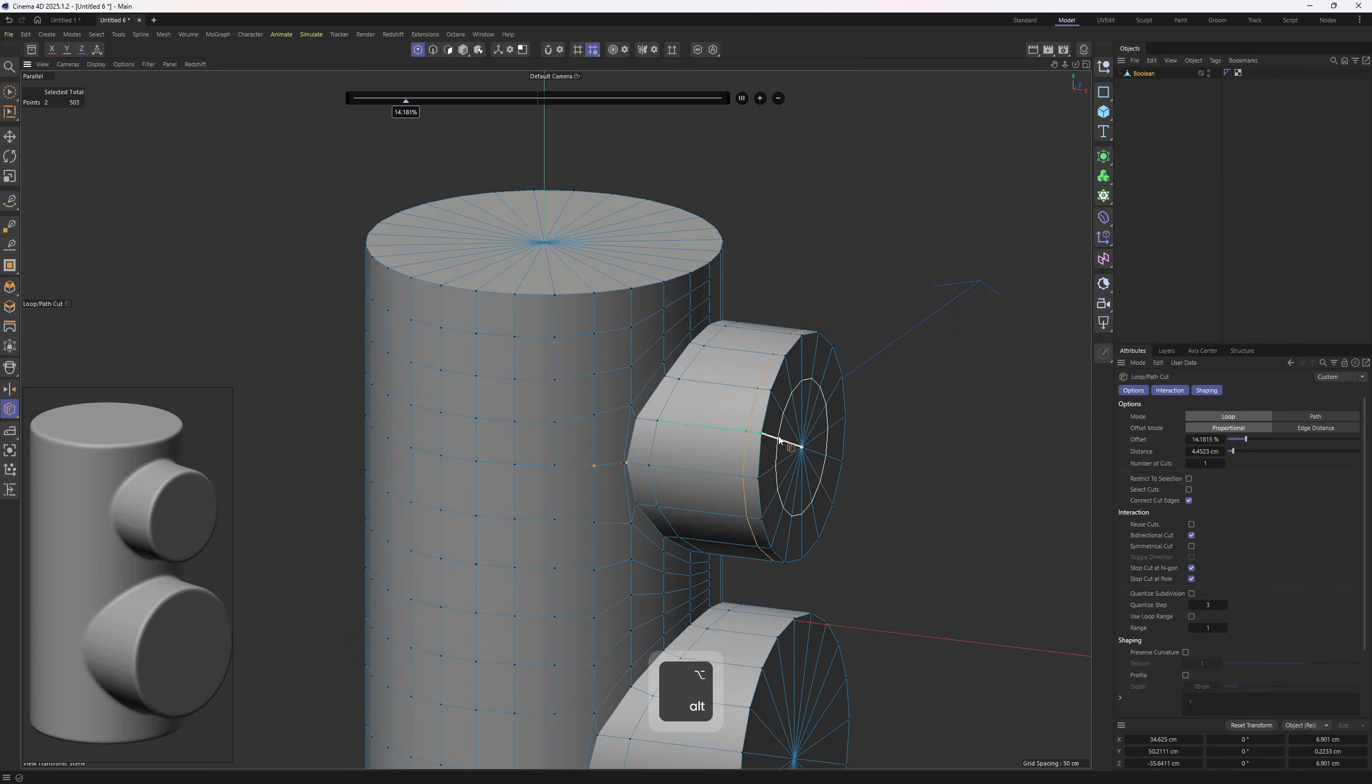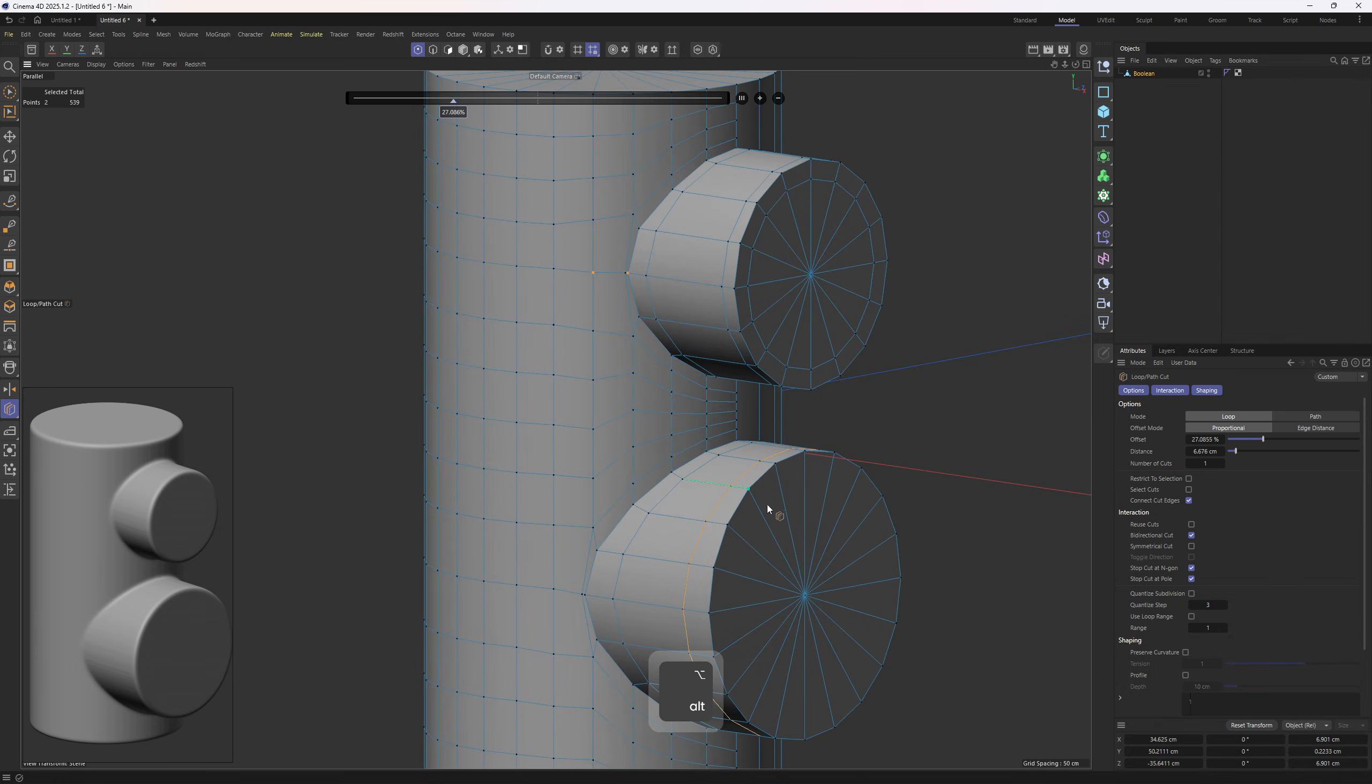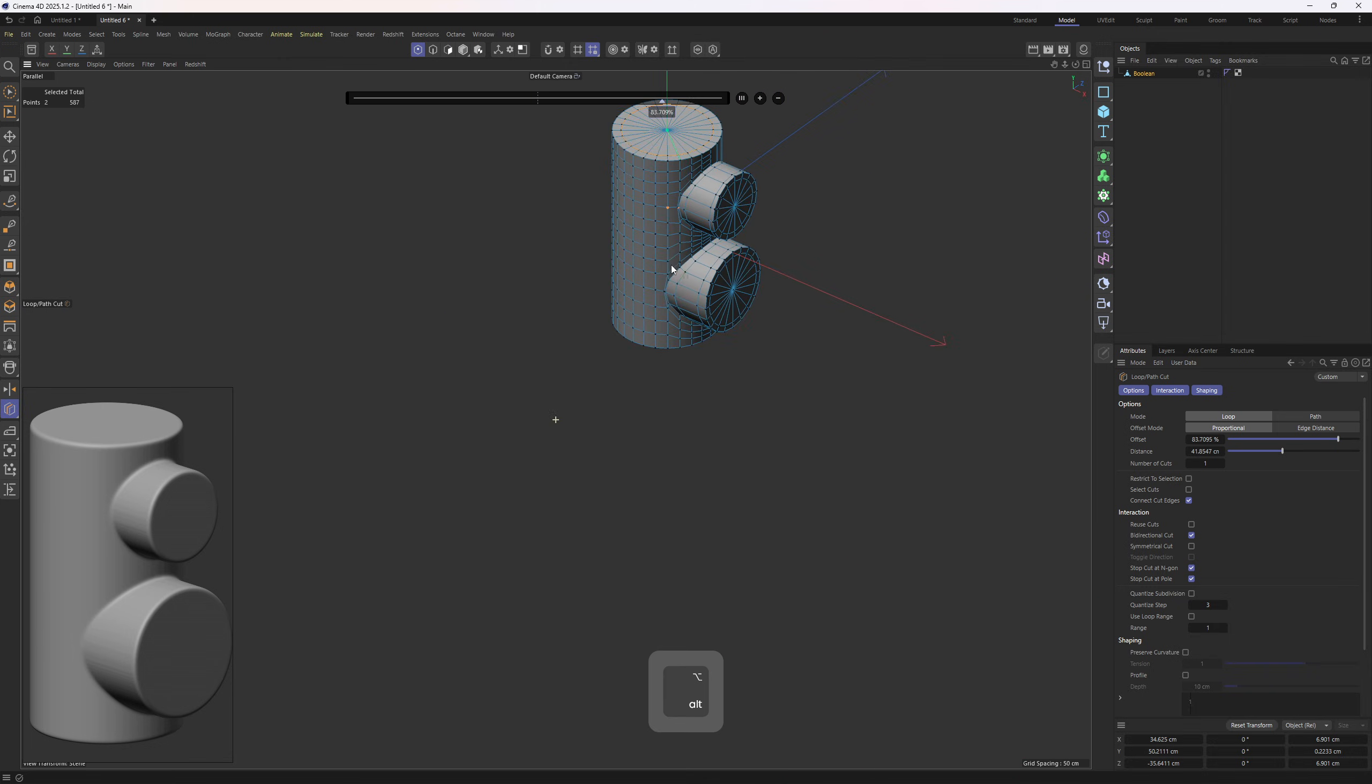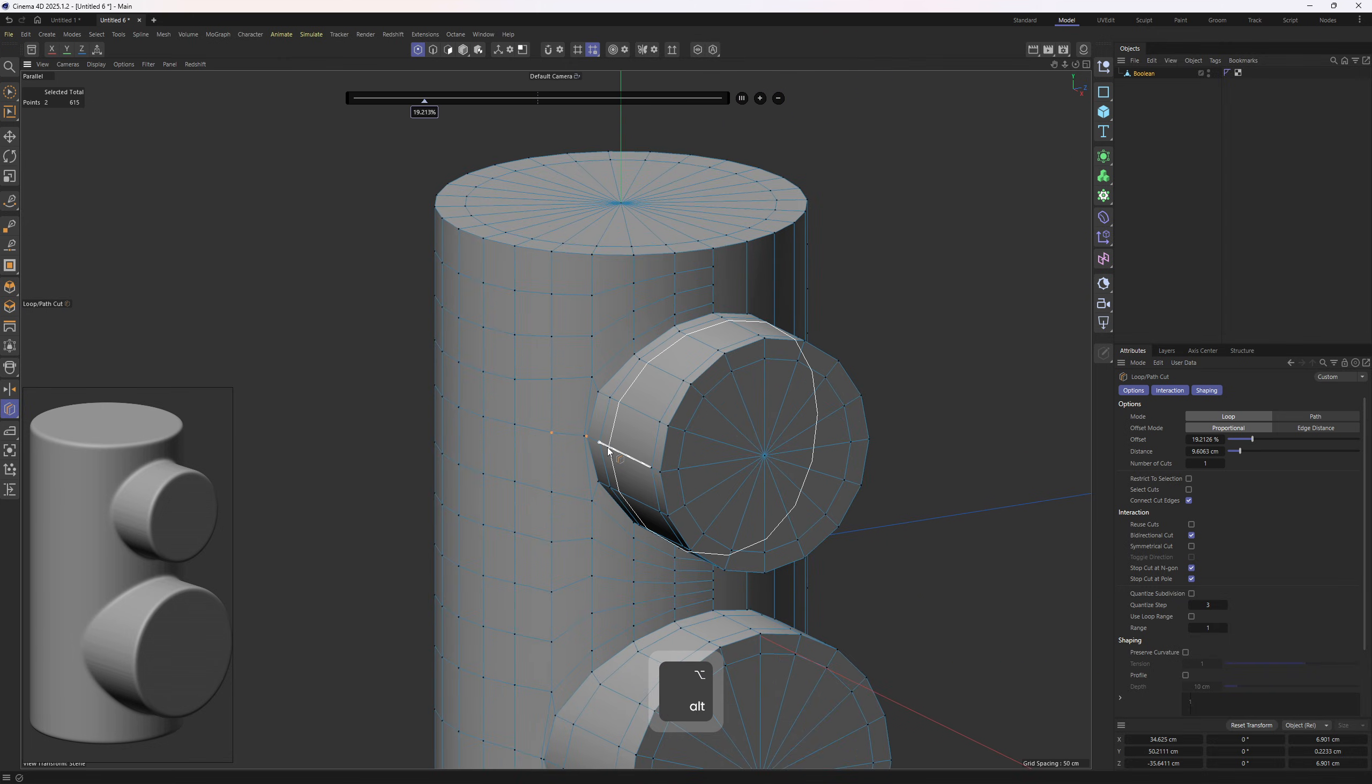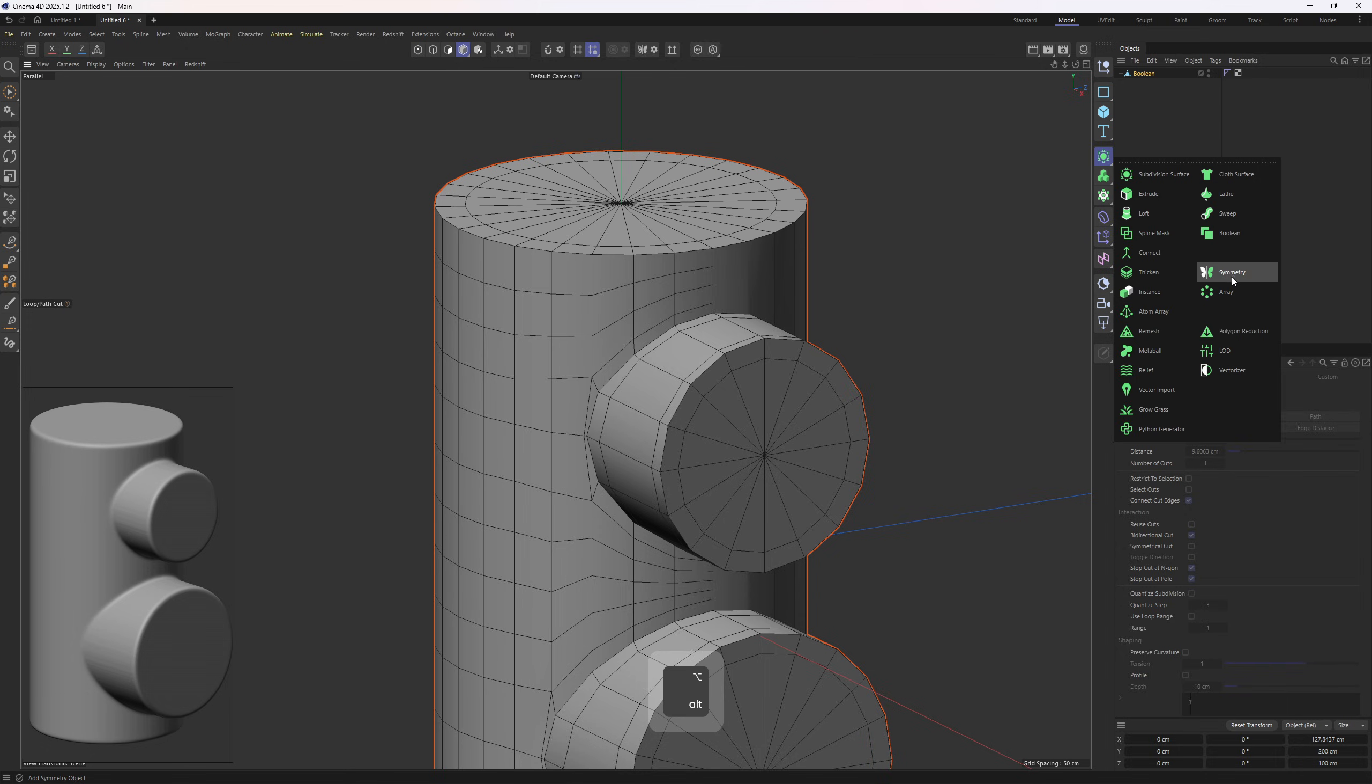We also need to tighten up those areas, so let's add in those loops. Finally, I will drop this one into a Symmetry object.